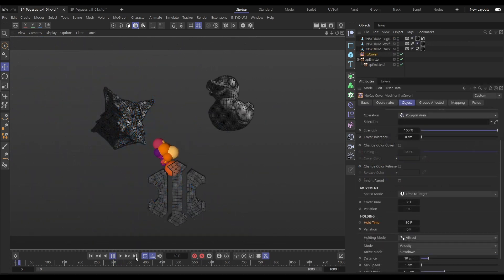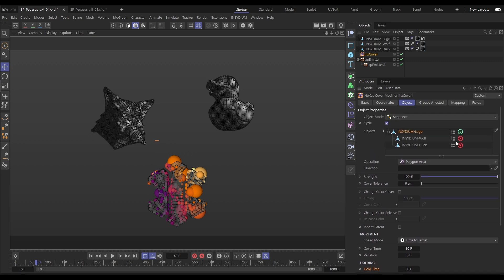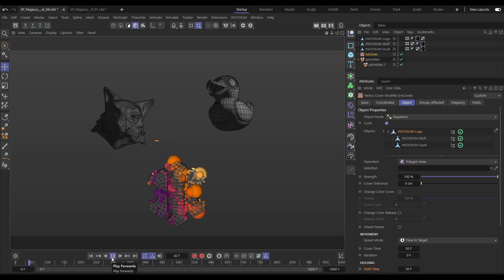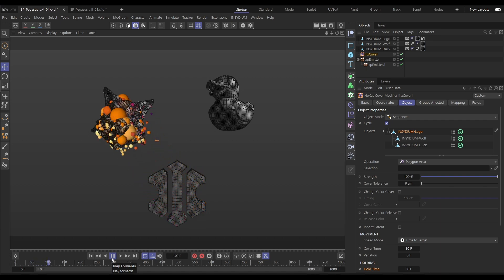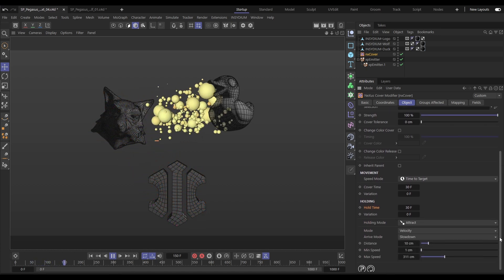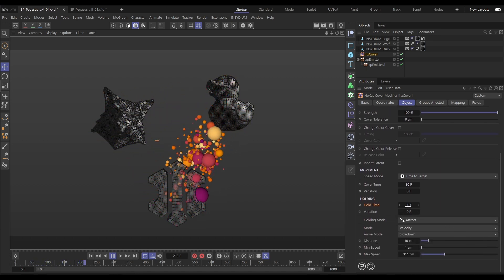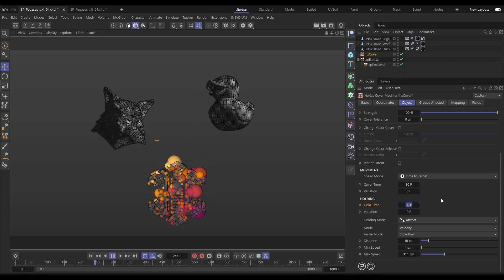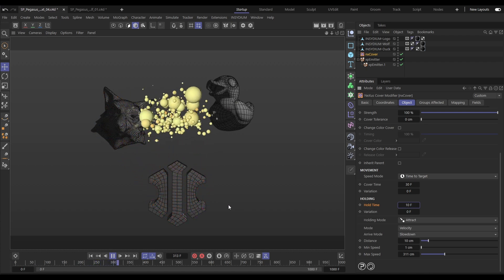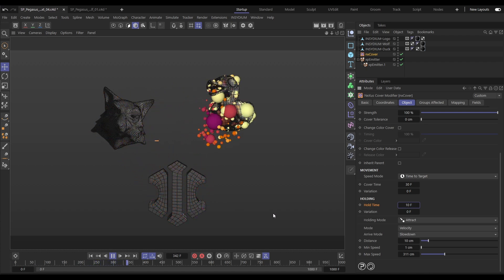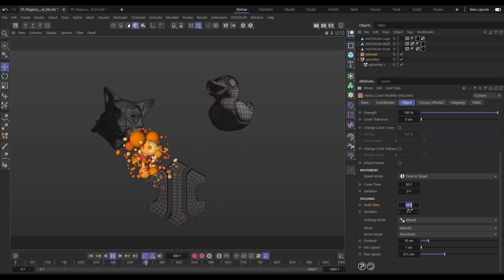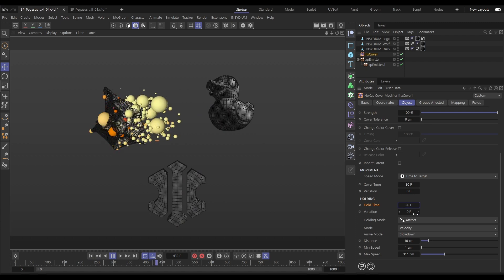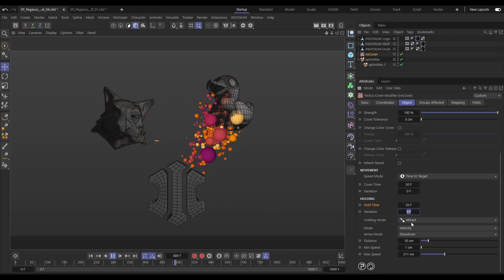In this scene our particles are covering our Insidium logo but you can see we've got two other objects here. These can be dragged into our objects list as well and now the covering is going to work in a sequence. We can make adjustments to this. If we adjust the hold time we can get them to change objects more quickly. We can also add some variation so they don't all change at the same time.